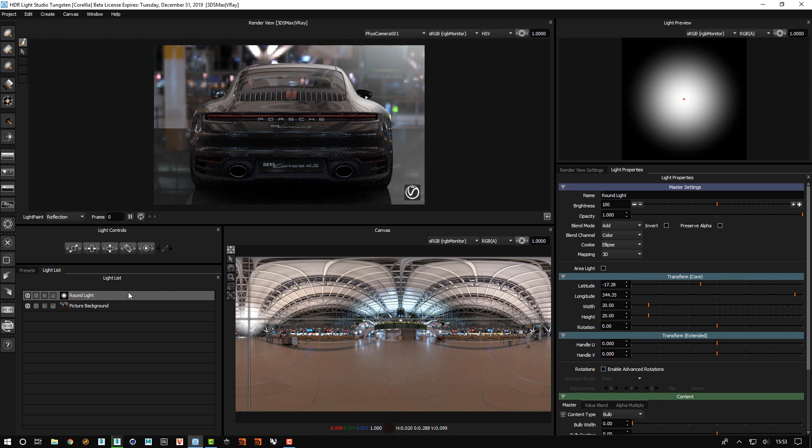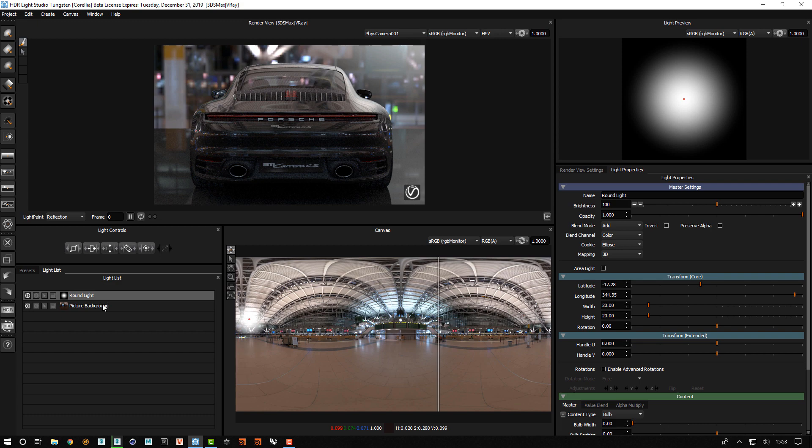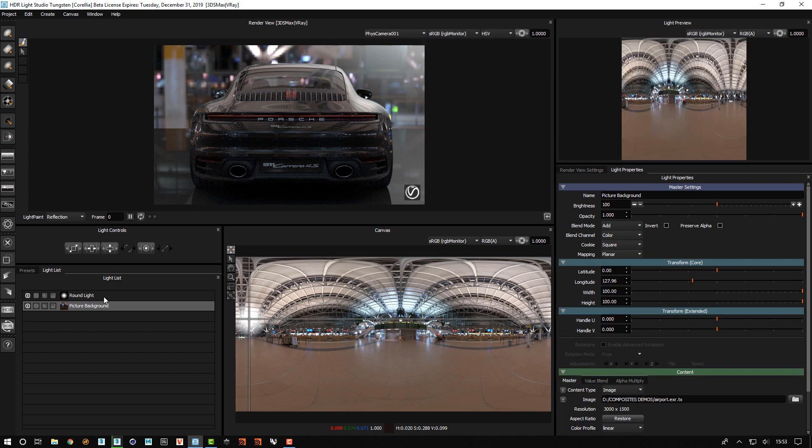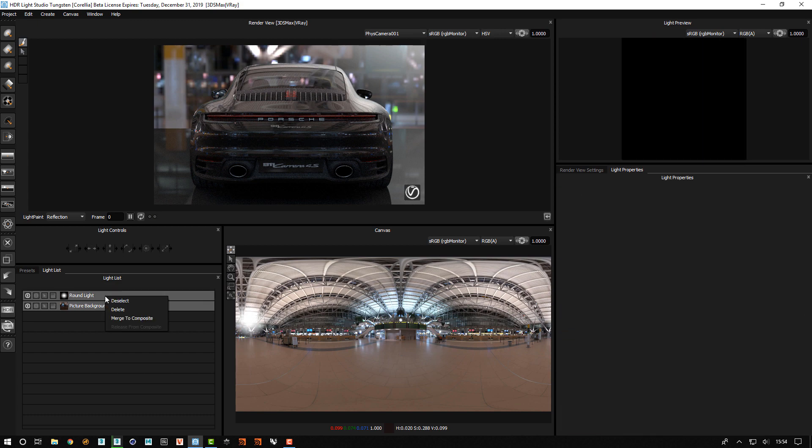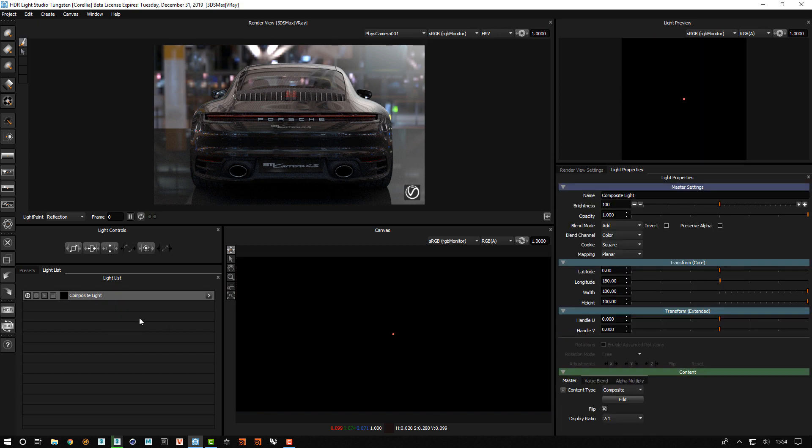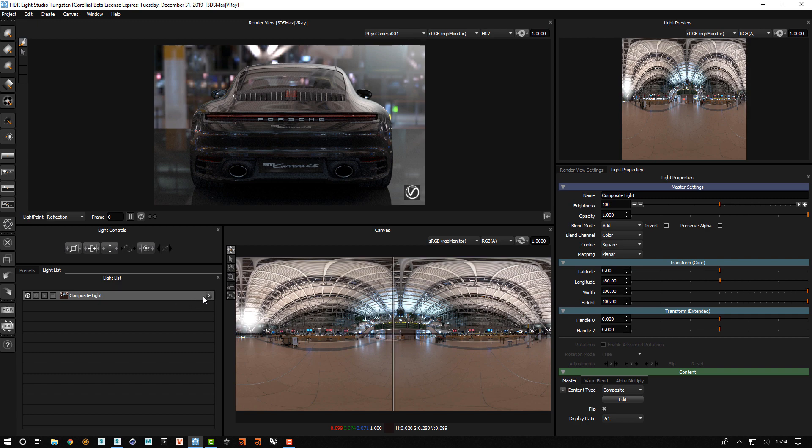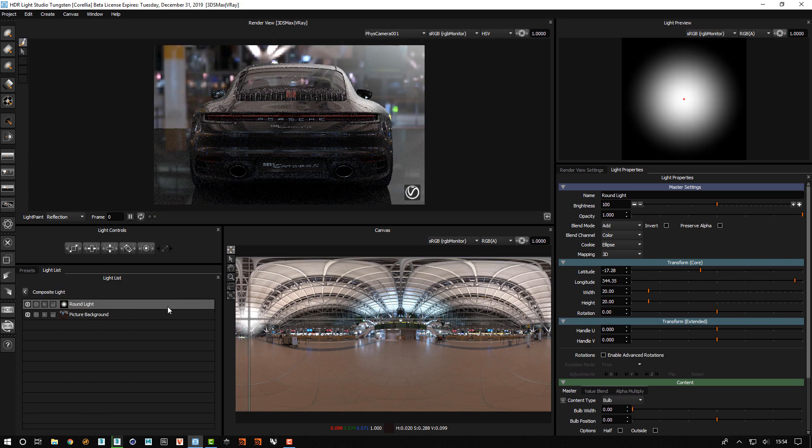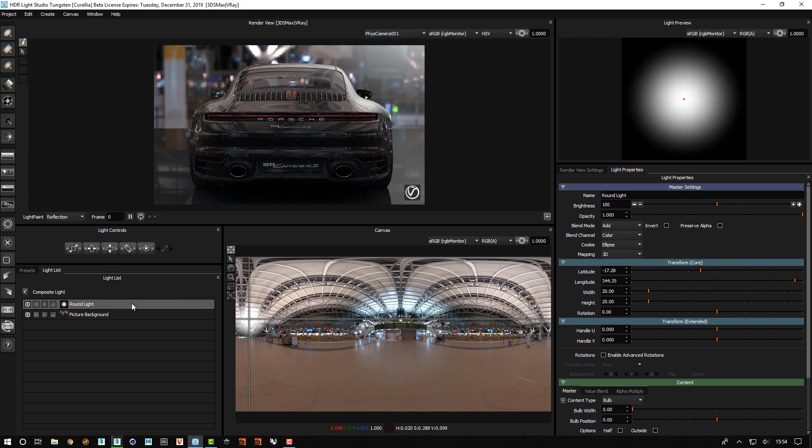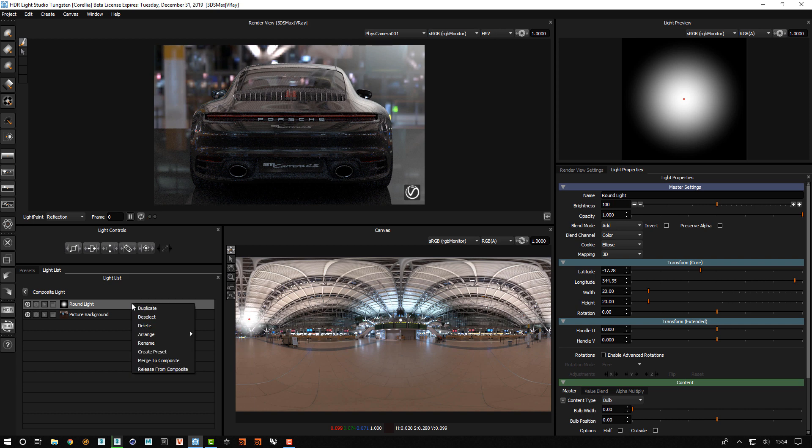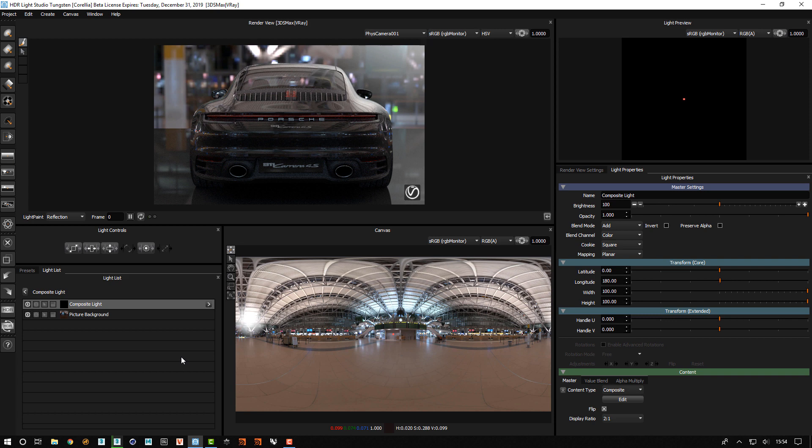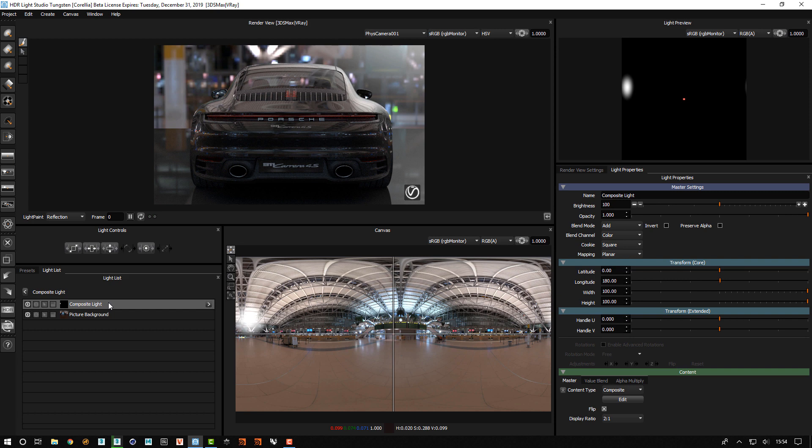I'm going to create a light to denote the region where I want this effect to be, click on the view to get that. Then I'm going to select both of these, right click and merge them to a composite. Then I'm going to edit that composite and merge this light to a composite. Then I'm going to change the blend mode for this light here to multiply.